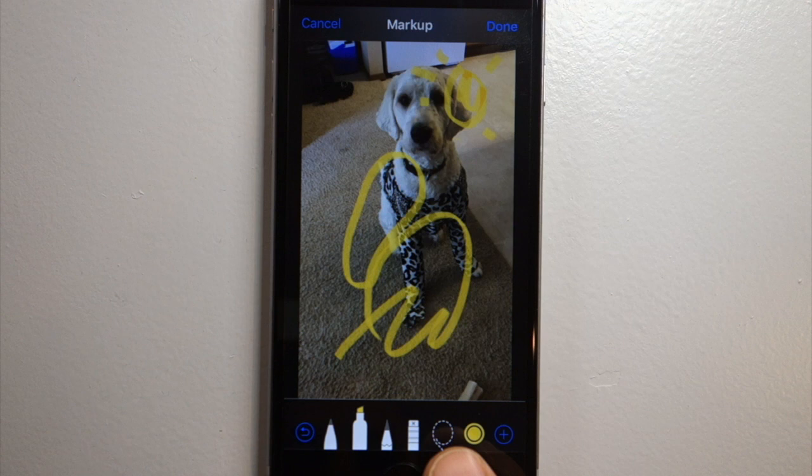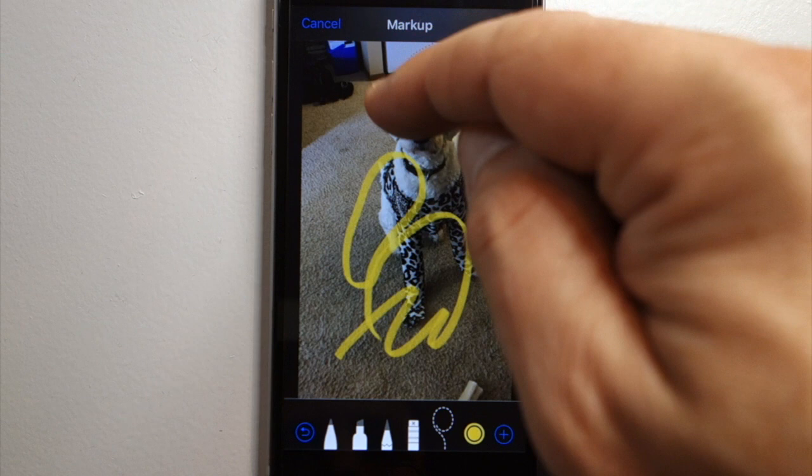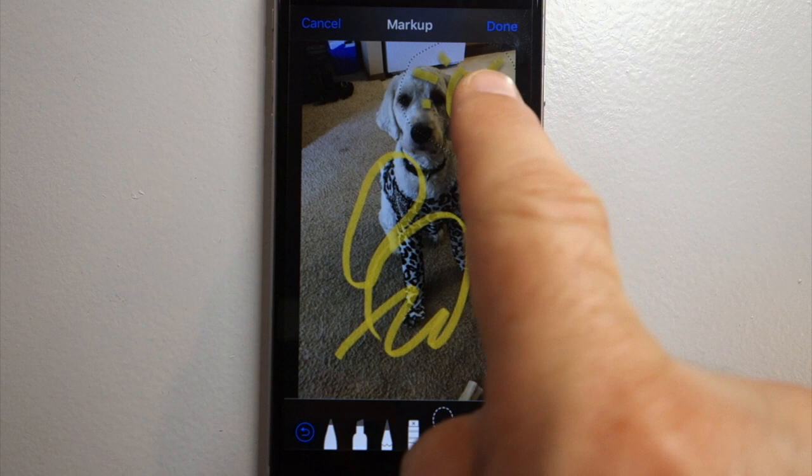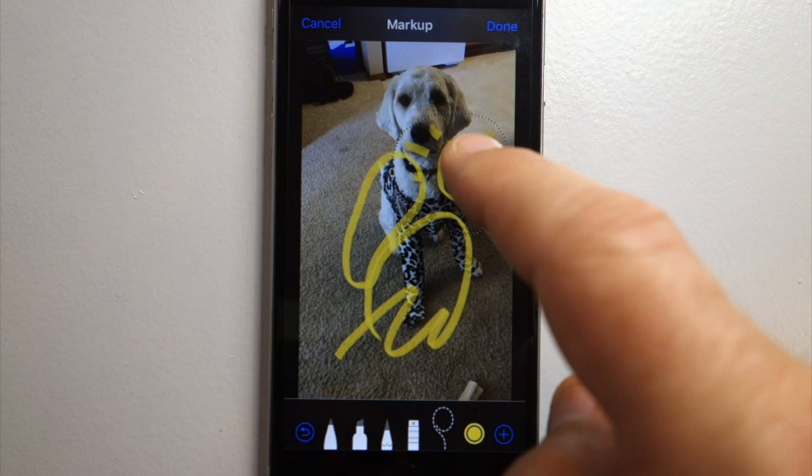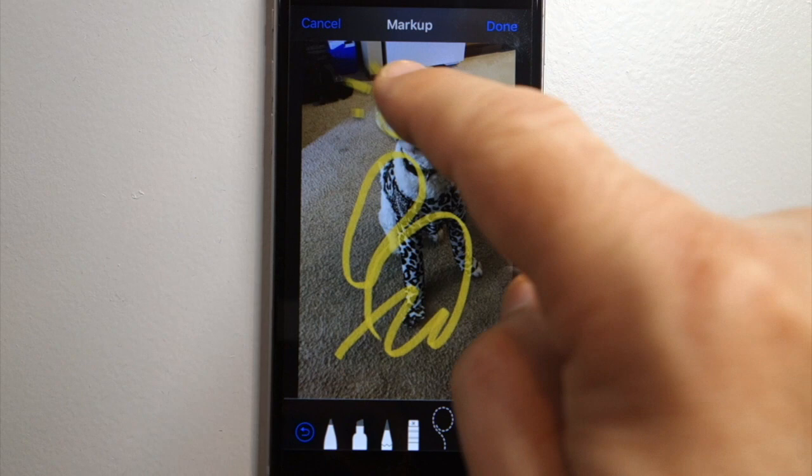I'll click the marker, then click the lasso. Now I'm going to try to lasso this shape. It looks like I got it, so now I'm just going to touch the shape and move it. Since I have the shape lassoed, I can move it anywhere on the screen.